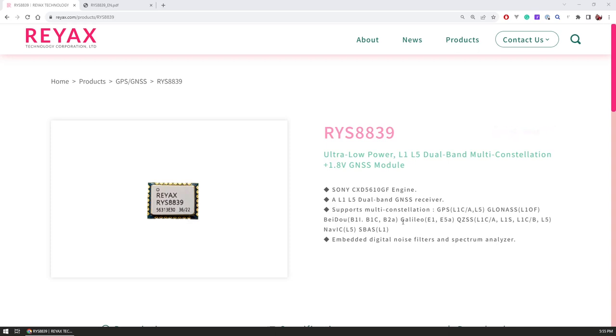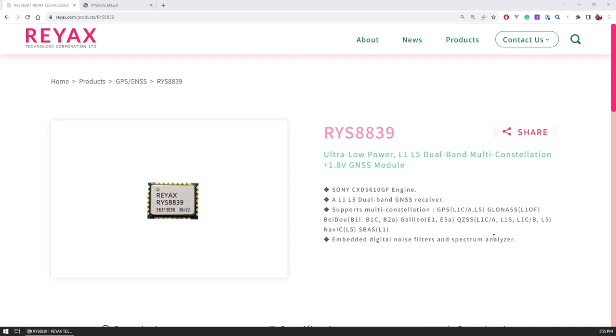It supports multi-constellation, so it works with GPS, GLONASS, Beidou, Galileo satellites and a few others. It comes with additional features like embedded digital knowledge filters and spectrum analyzer.